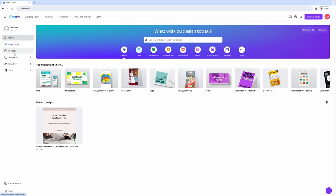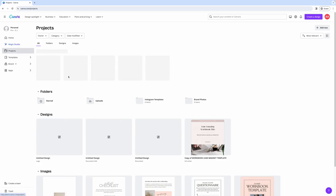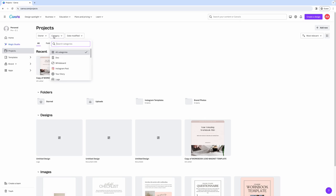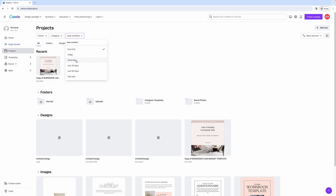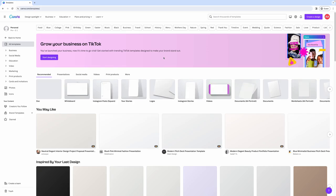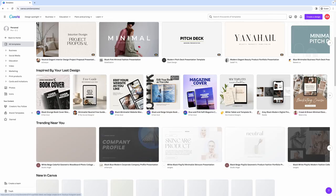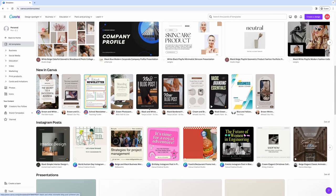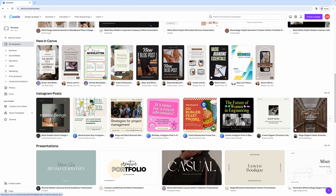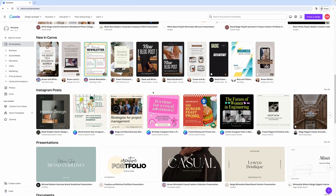Here on the left hand side is where you can access different areas of your Canva dashboard. So if you click on projects, this will take you to a page where you can access all of your projects, split into folders, designs, and images. And you can filter through them by the owner, by the category, and by the time the design was last modified. If you click on templates, this will bring you to a section of Canva where you can explore all the different templates that they have available. And you can use them as a starting point for your design.